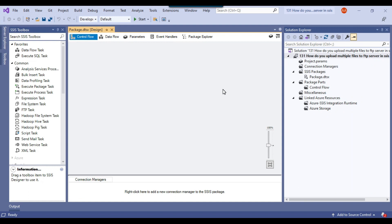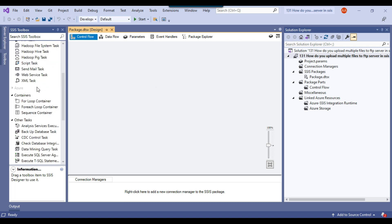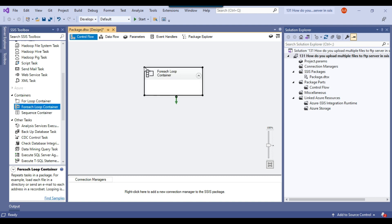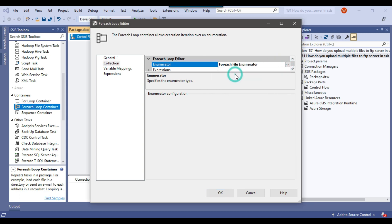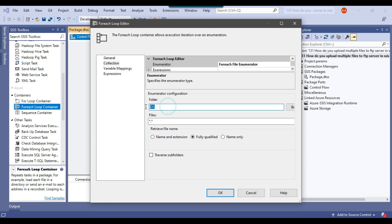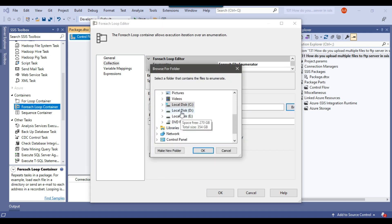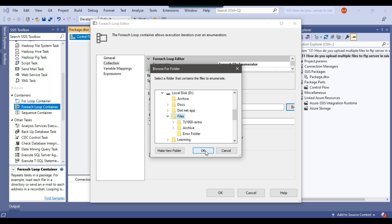This is my blank SSIS package. Because we need to upload multiple files, we will be using a For Each Loop container so that we can loop through all the files, get the file path, and then using the FTP task we can upload the files. So let me drag and drop the For Each Loop container into the control flow window and configure it. Under the enumerator, I can select the For Each File Enumerator.